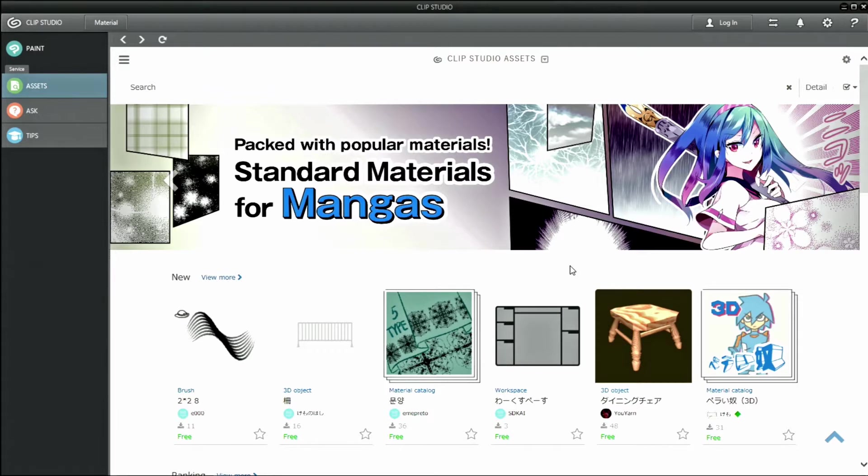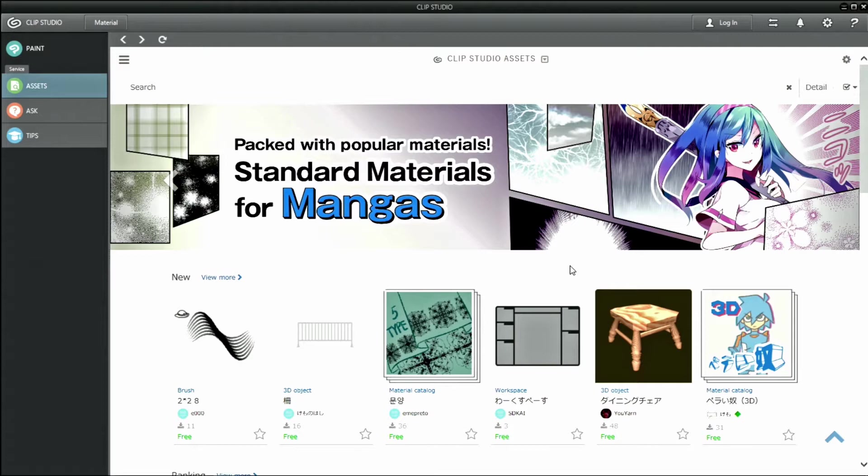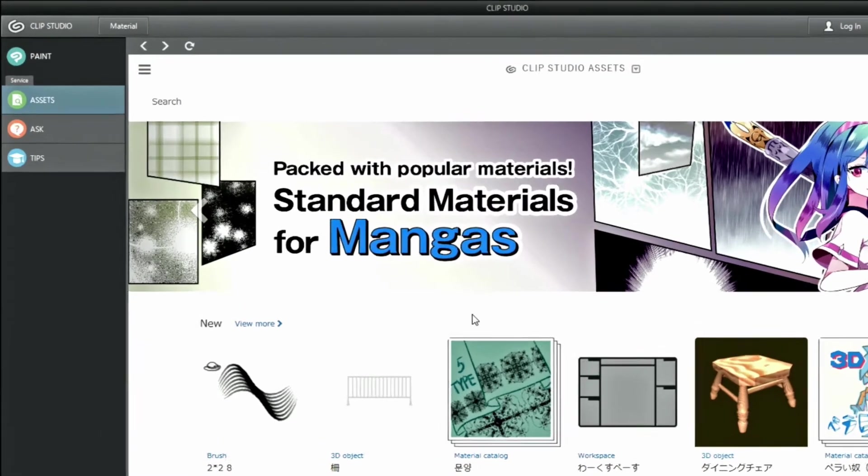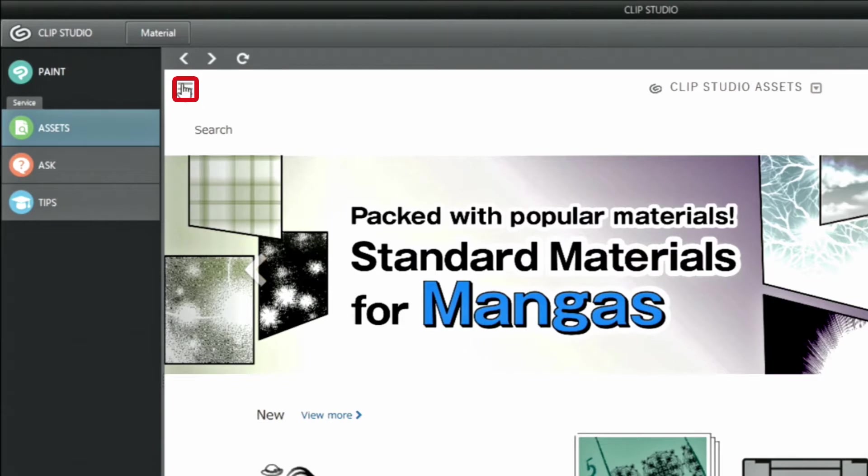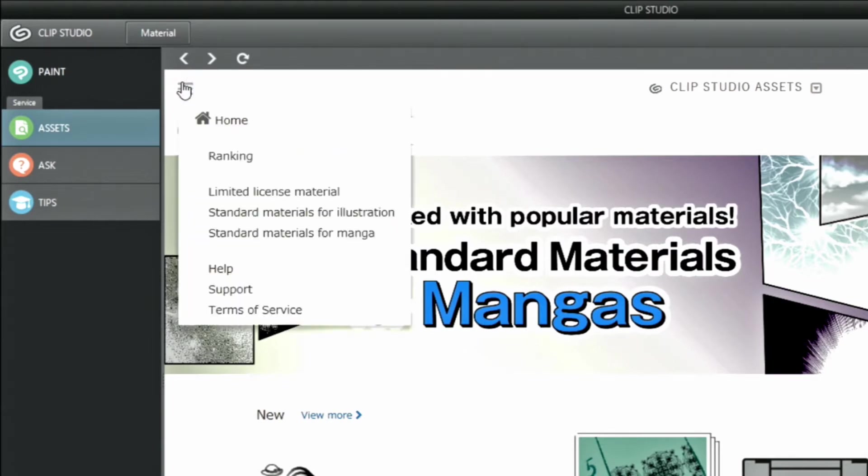There are free and paid materials. You can use any materials, regardless of commercial or non-commercial use, without the need for credit. For more details on the terms, you can read the terms of service directly in the menu on the left side of ASSETS.